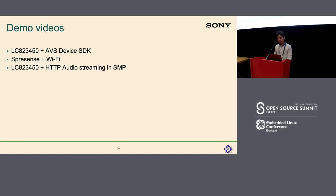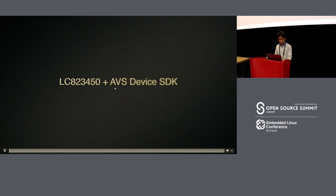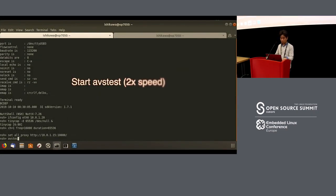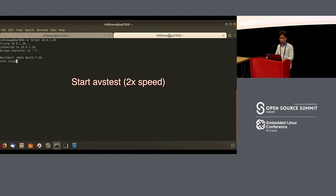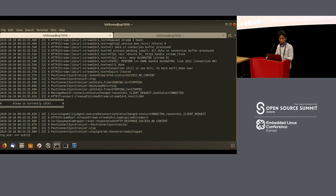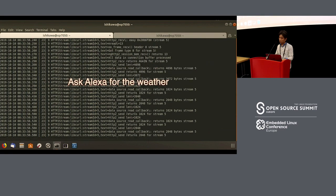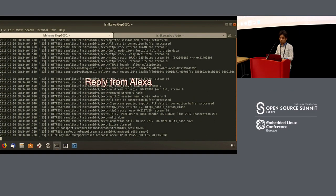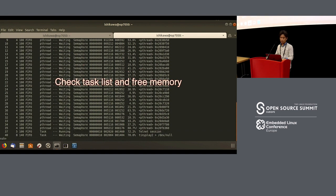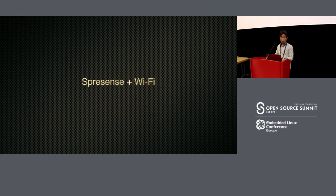Finally, I'd like to show the demo video. The order is changed from the order in which I talked, but here it is. First is the AVS device SDK demo. We start the AVS test — you can see many logs, and the HTTP stream is running. In the background, I run the media player as well. And you can hear: 'Right now in East Queen Anne it's 52 degrees Fahrenheit with clear skies and sun. Tonight's forecast has clear skies with a low of 35 degrees.' After that, we check the task list and free memory — many tasks are running and it consumes almost one megabyte of memory.